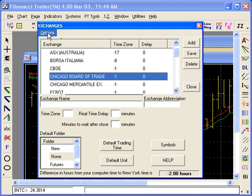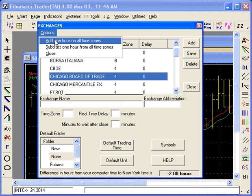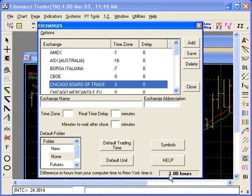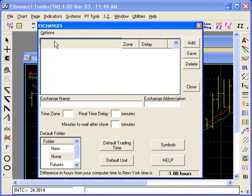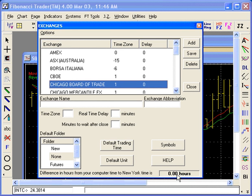Click on Options. In some older versions of the program, instead of Options, you'll see the word Exchange — just click on that. You're going to add one hour to all time zones. Now you see minus one. At this point the program thinks you are in Chicago, one hour behind New York. Click it again and add one hour to all time zones. Now the program thinks you are in New York, in Eastern Time. You've changed everything to Eastern Time — your computer is in Eastern Time and the program thinks you are in Eastern Time.